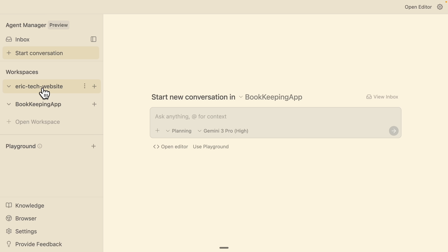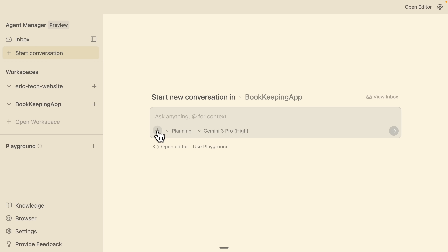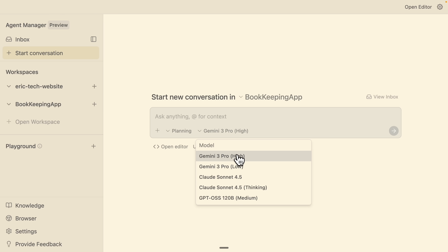Here you can see we have different workspaces created inside of our Agent Manager — for example our main website and our bookkeeping application. We can add a new one by clicking on Open Workspace. Inside a conversation, we can reference any files or folders in our projects, attach files or images, and change the conversation mode — for example plan mode, fast mode for direct executions — and also switch between different models like Gemini 2.5 Pro, Claude, or GPT.